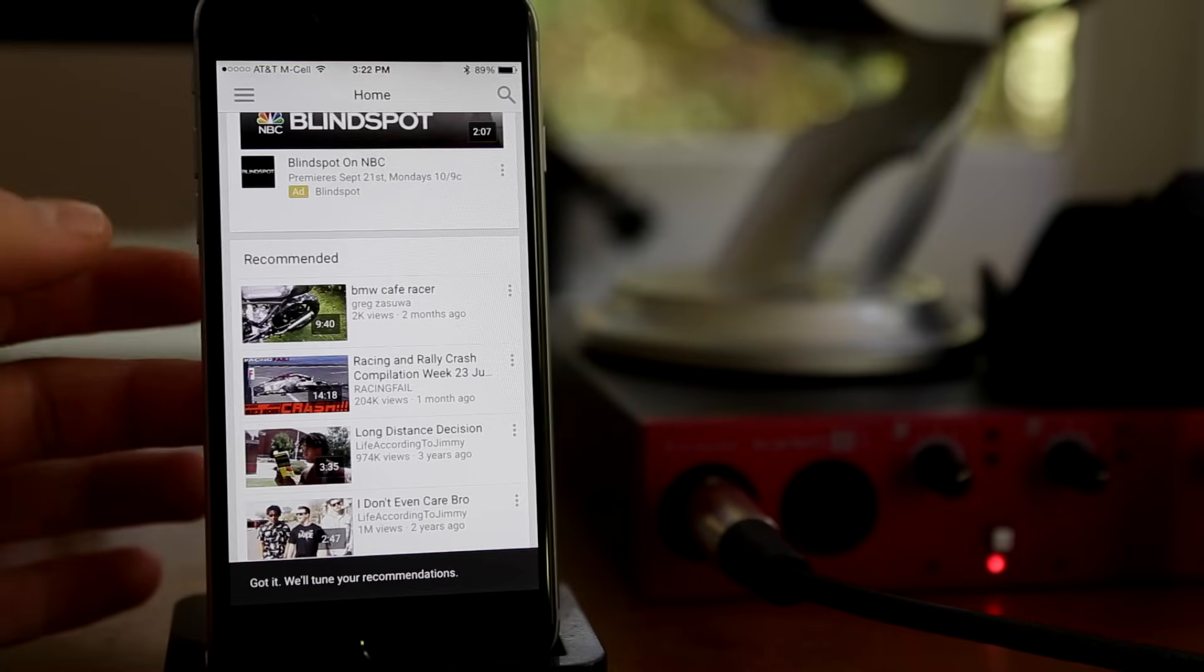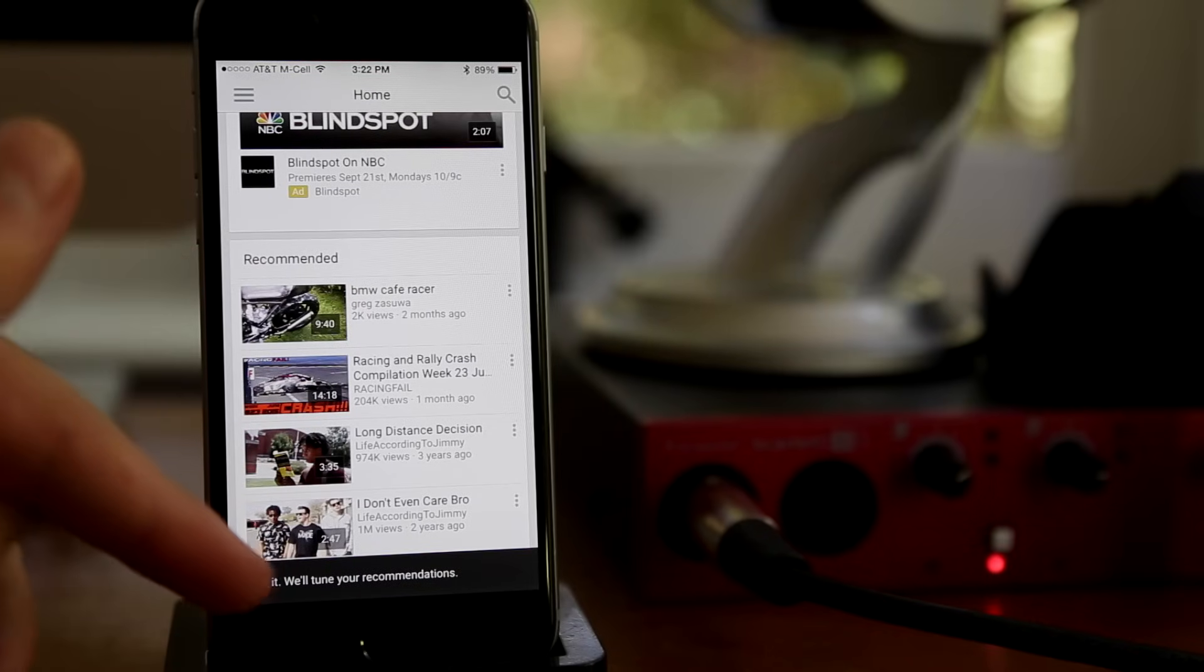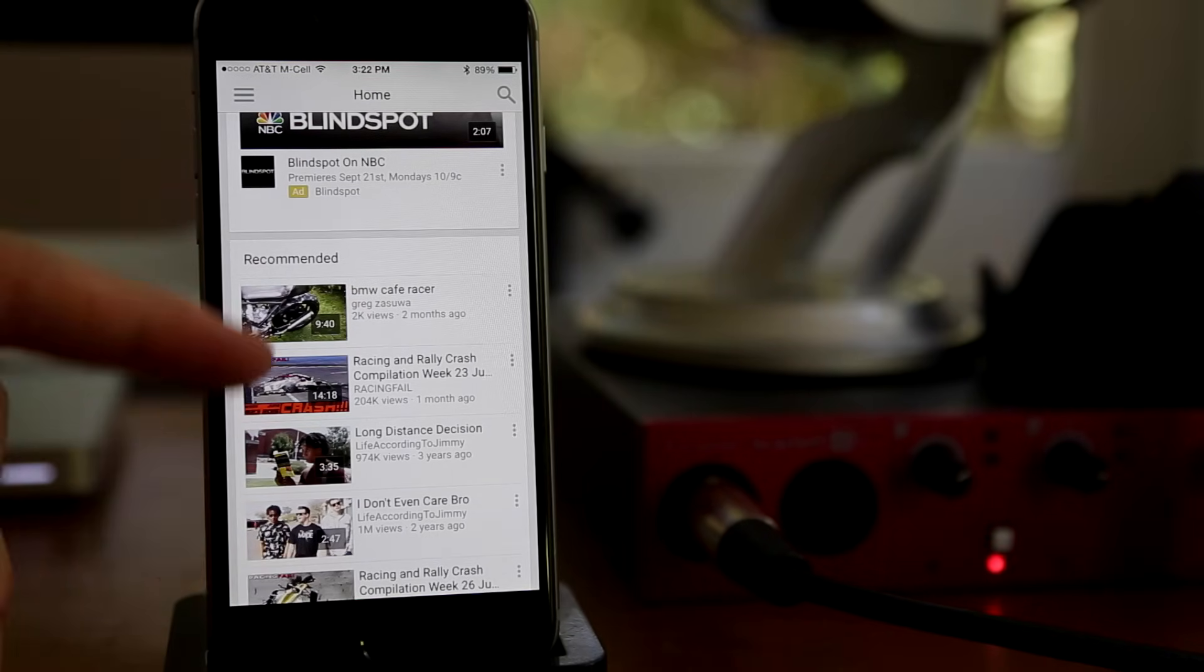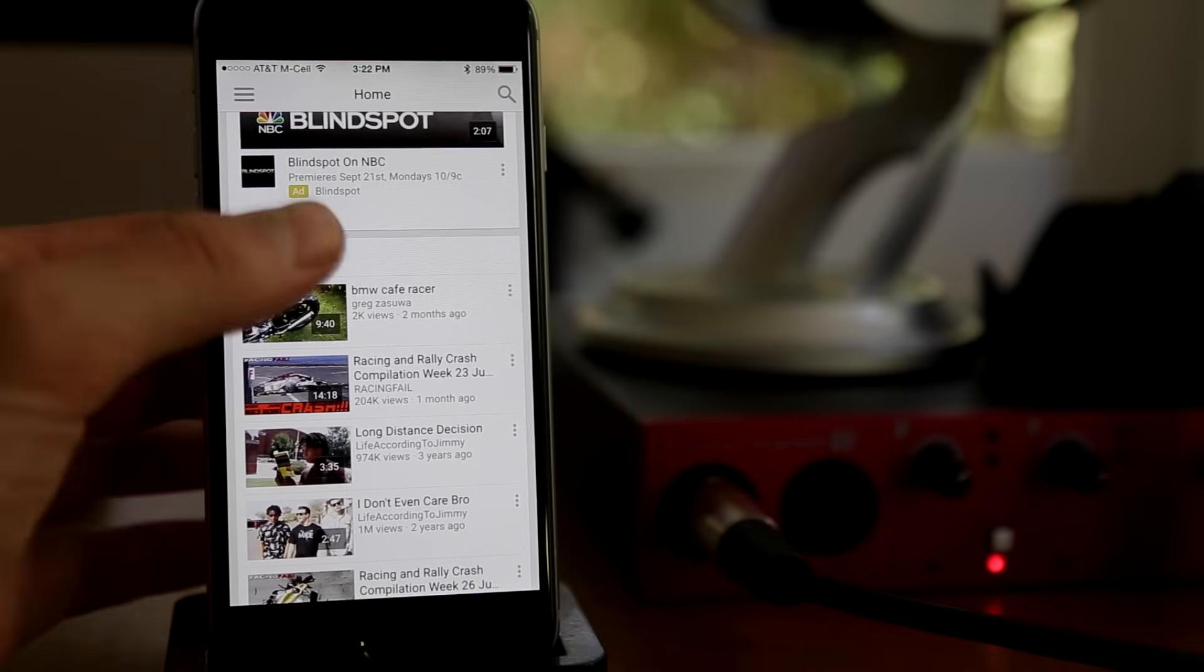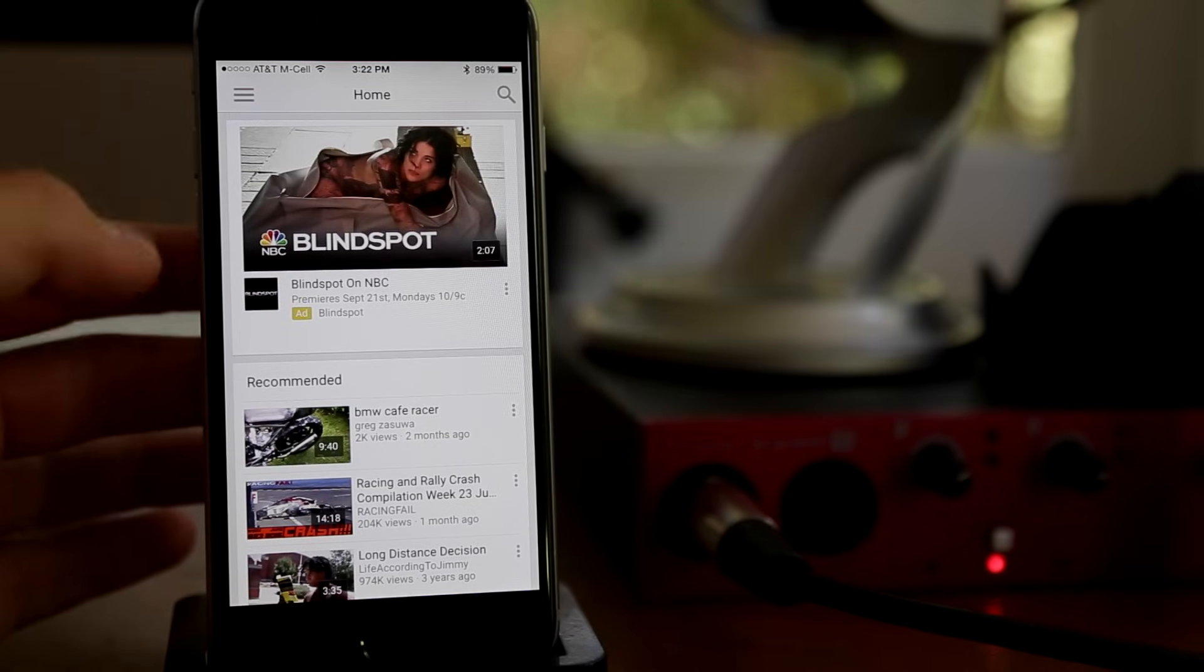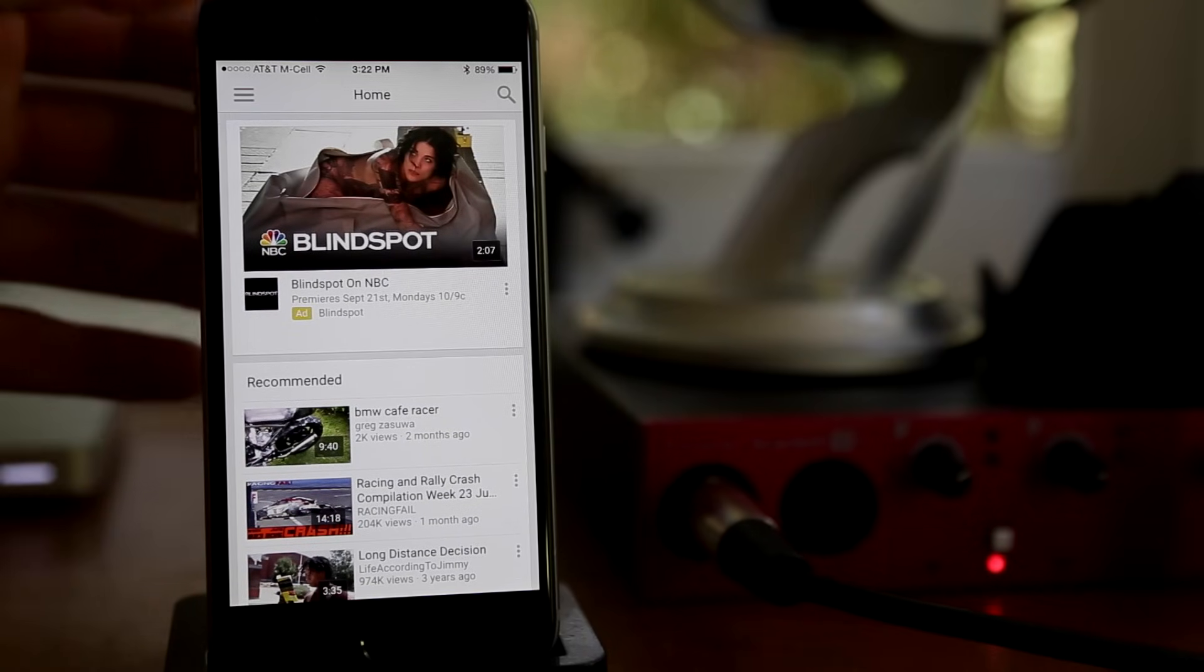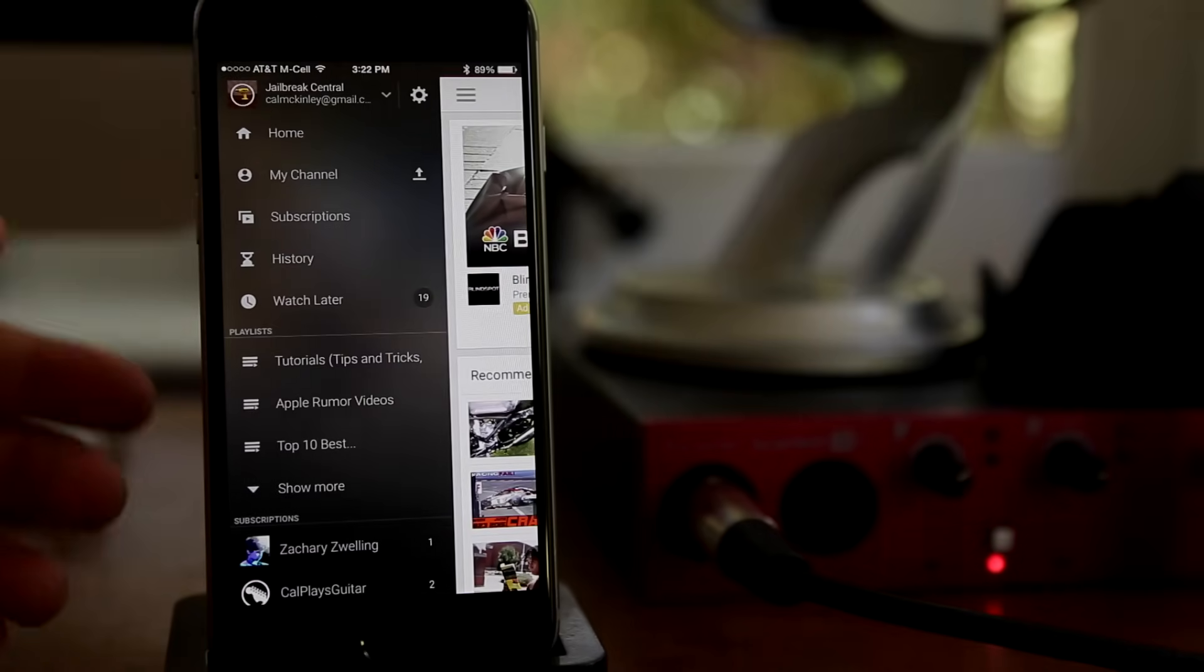If you click not interested, it'll say got it, we'll tune your recommendations. Basically YouTube will edit out videos that are similar to that from your recommendations based on what you tell it. So I told it I don't like that video, so it'll try and get rid of all other videos there.